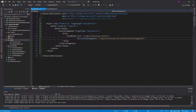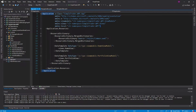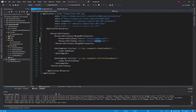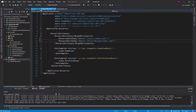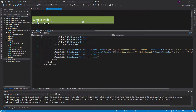To use this resource dictionary we need to merge it into our application, which we do in App.xaml. As you can see we already have 'Common' merged in here, so we'll do the same thing and merge in 'NavigationBar'. Now we should be able to use all of these styles.